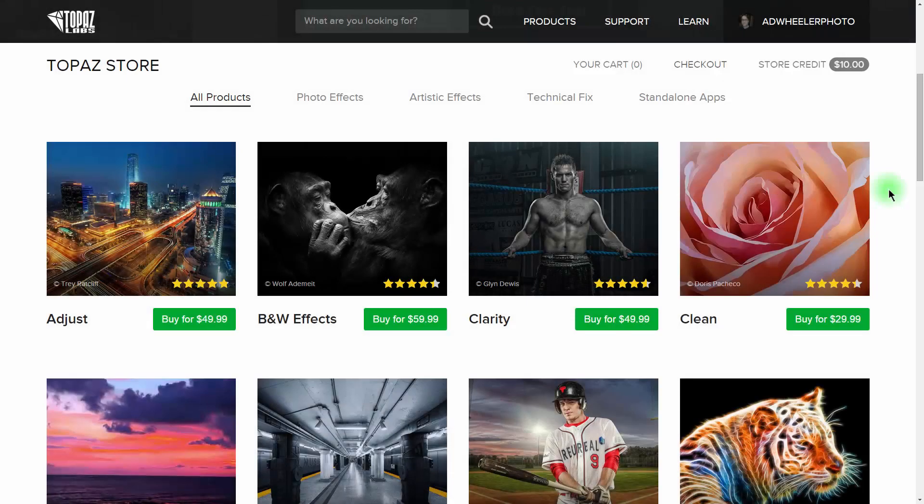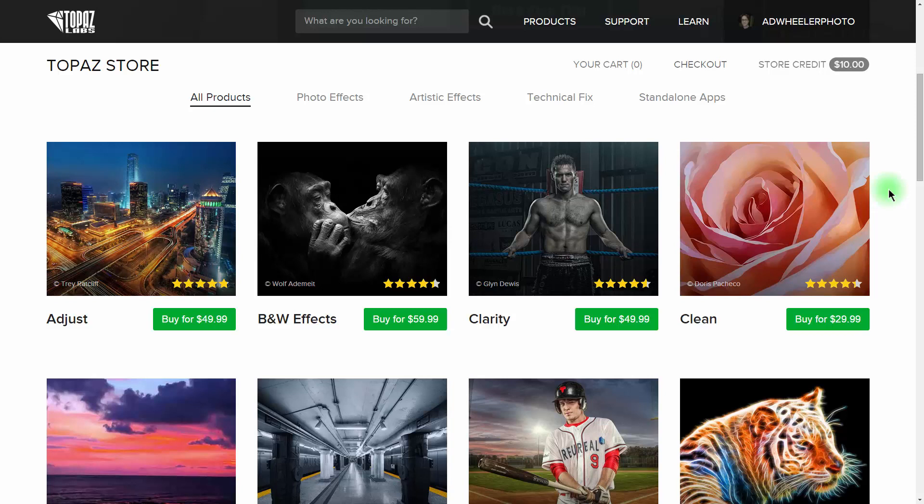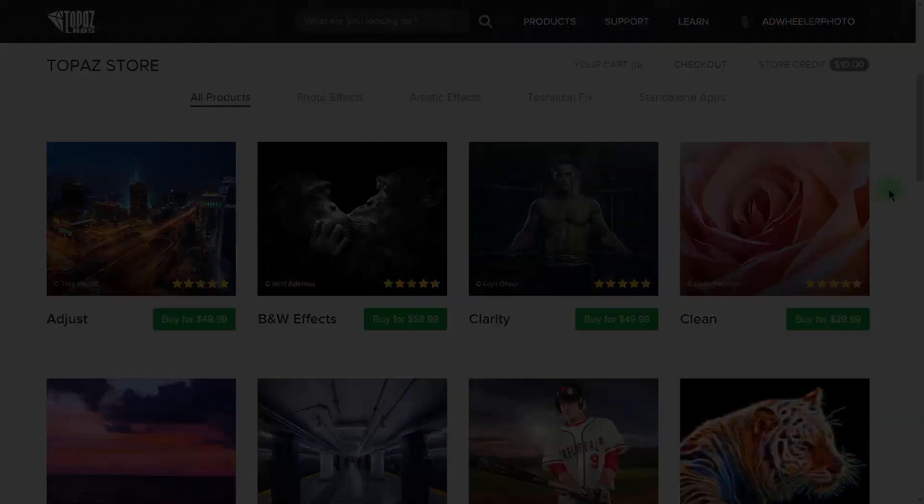Hey everybody, A.D. Wheeler from TheExplorographer.com and House Lightbender at TheArcanum.com. Today I thought I'd show you a little-known feature of the Topaz Photography Collection that just may change the way you process your photos.